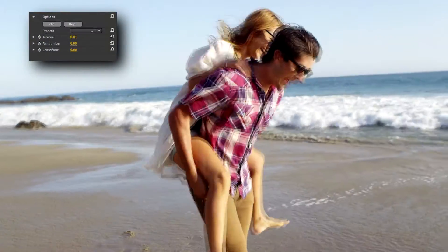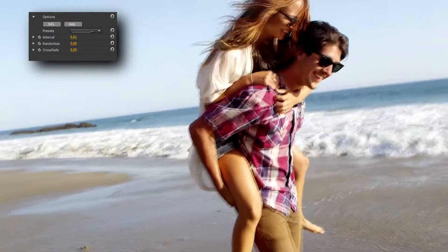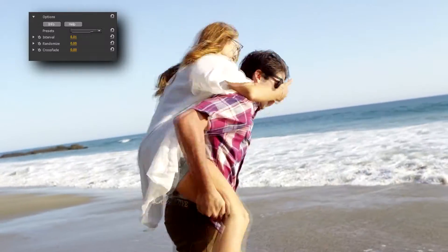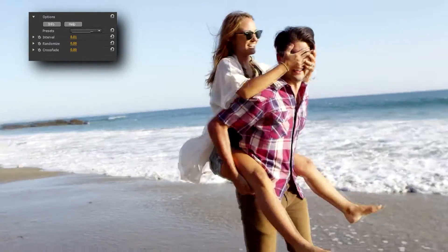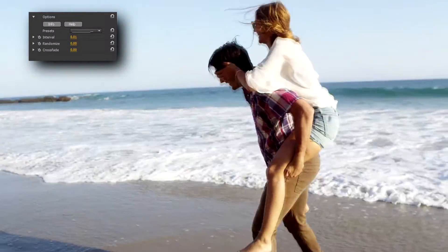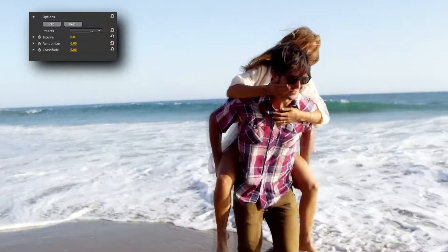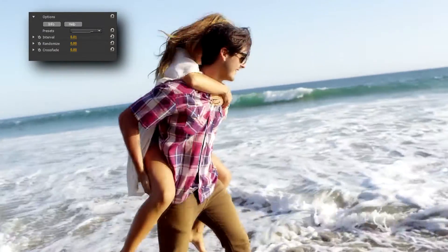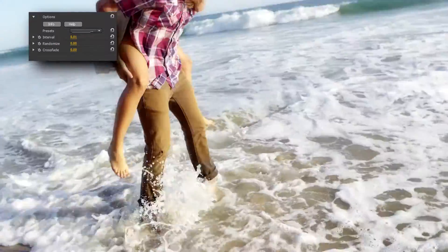Hello, this is Ian Stark for NewBlueFX with a 60-second studio tutorial on Frame Rate from the Filters collection. Frame Rate allows you to apply periodic freeze frames to your motion footage and crossfade those freezes to produce an interesting stop-start effect. Let's see what we get when we apply Frame Rate to this clip of an afternoon stroll along the beach.